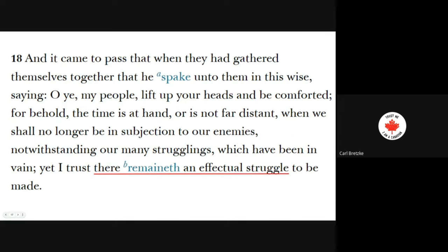Verse 18: 'And it came to pass that when they gathered themselves together, he spake unto them: O ye my people, lift up your heads and be comforted. For behold, the time is at hand, or is not far distant, when ye shall no longer be in subjection to our enemies. Notwithstanding our many struggles which have been in vain, yet I trust there remaineth an effectual struggle to be made.' The important note here is that they had lost hope of escaping to safety, had struggled against this for years, but now they had hope. They weren't done struggling — there still remained an effectual struggle — but they had at least hope that they could escape.